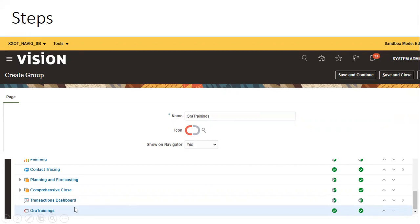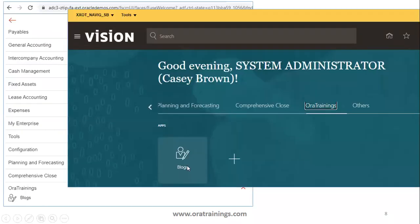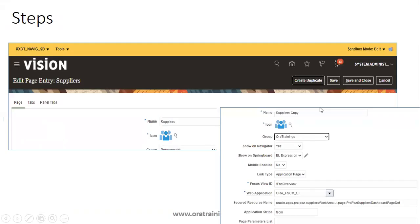Once this is done, it will show an entry in the configuration. Then click the Create button again and select Page Entry this time. You need to select under which tab you want to place this page — make sure you select the new group we created. I mentioned the link type as Static URL since I want to navigate to a static URL, not an application URL. I mentioned the destination website and it now shows the Blocks page under the Aura Trainings tab.